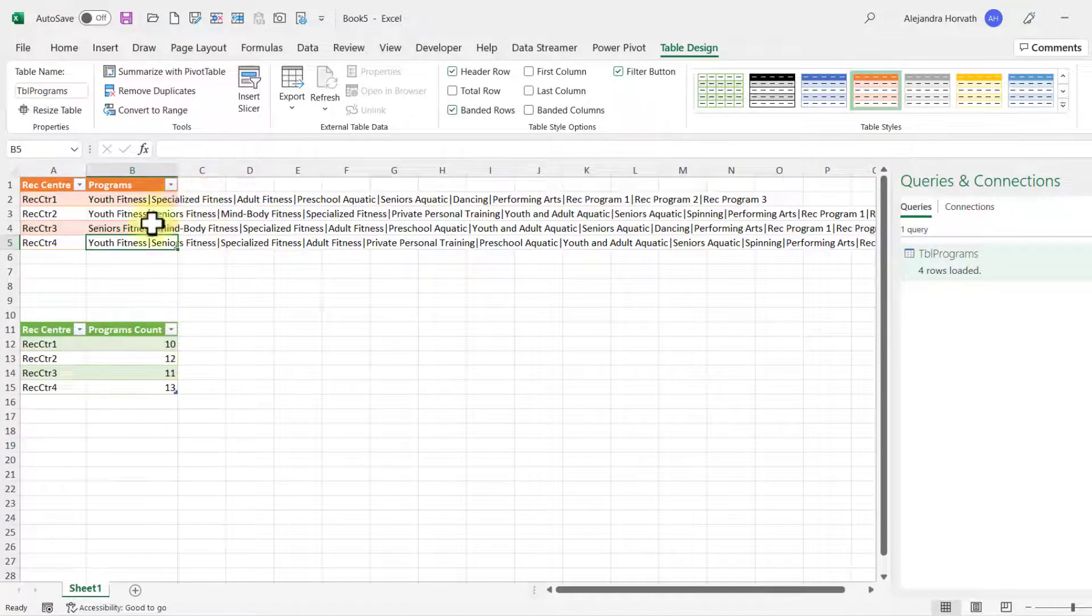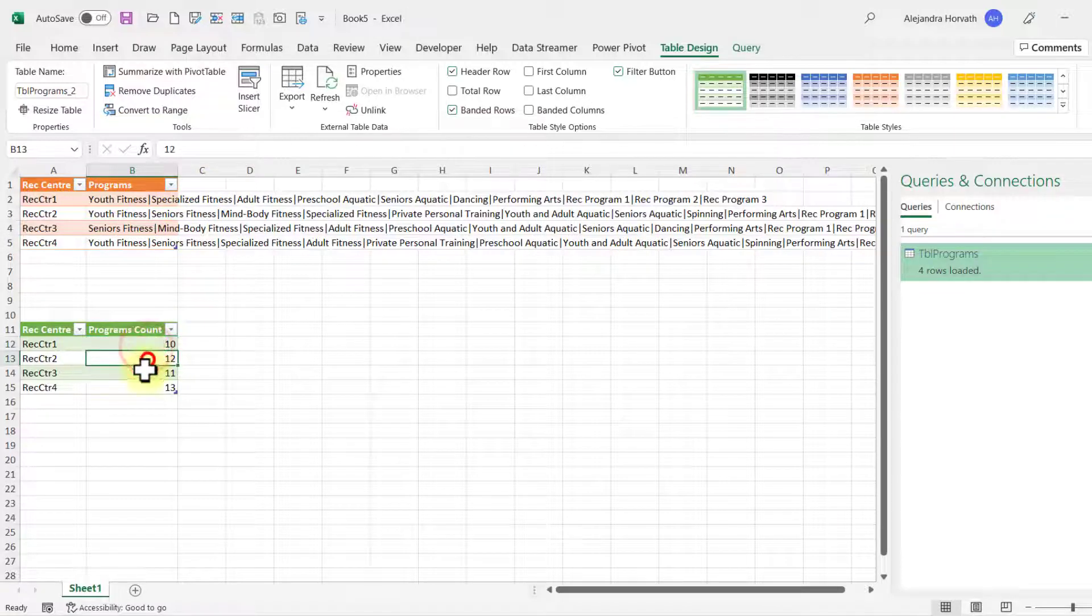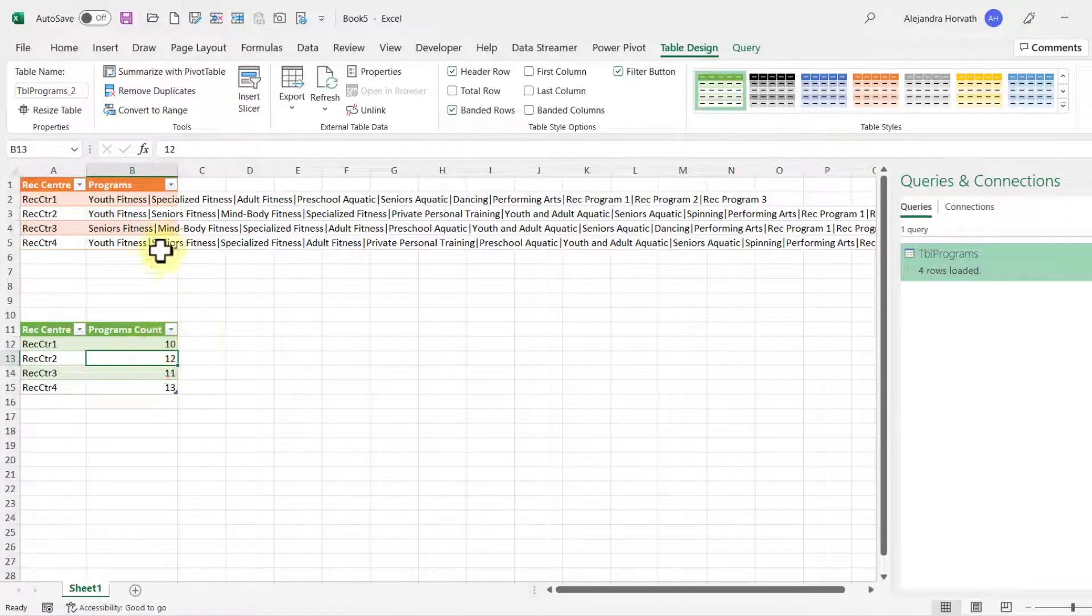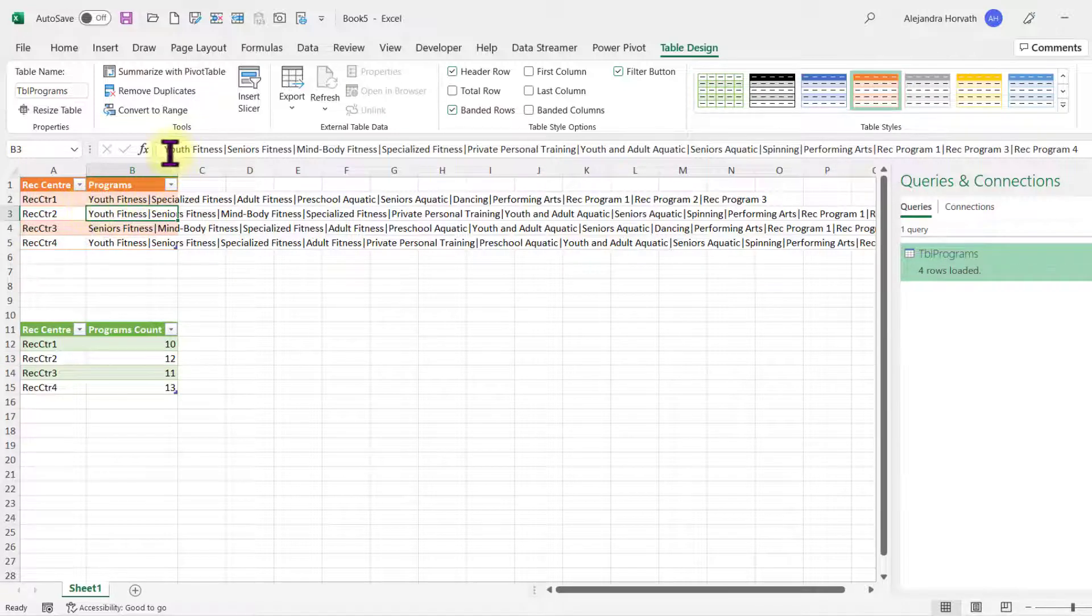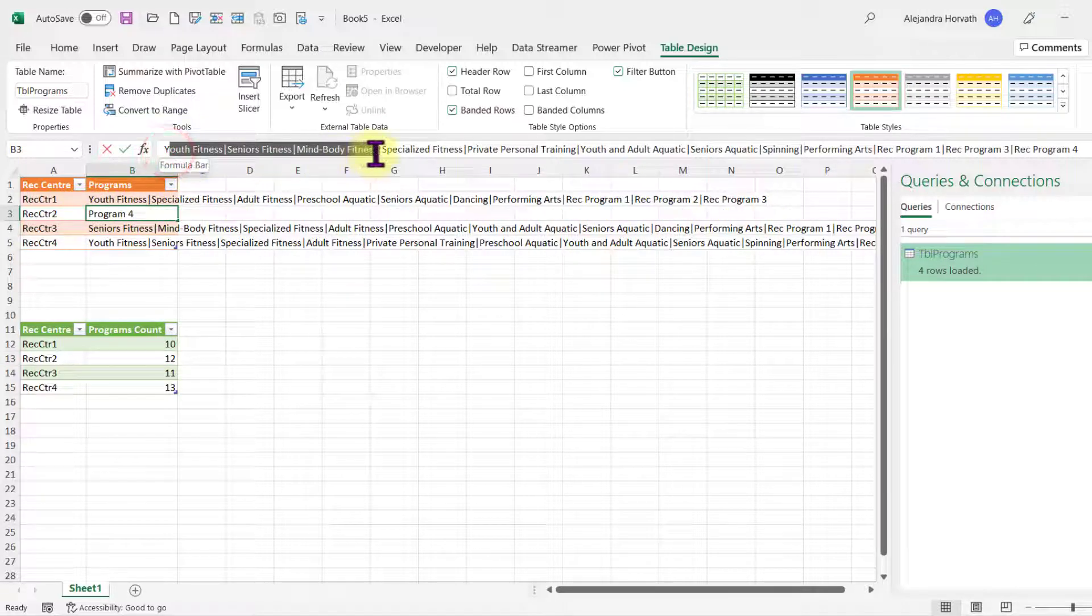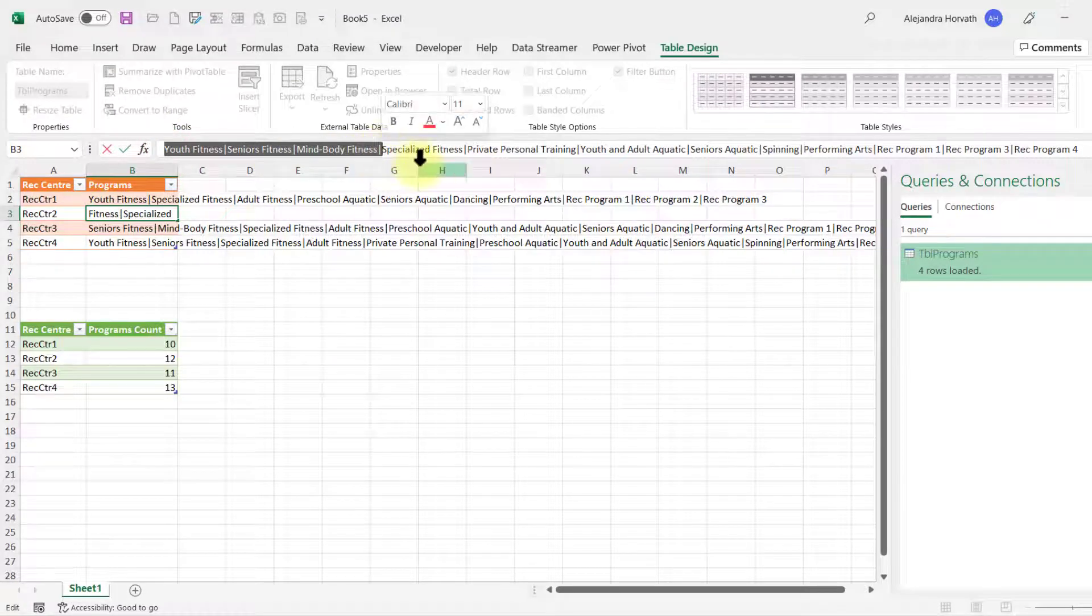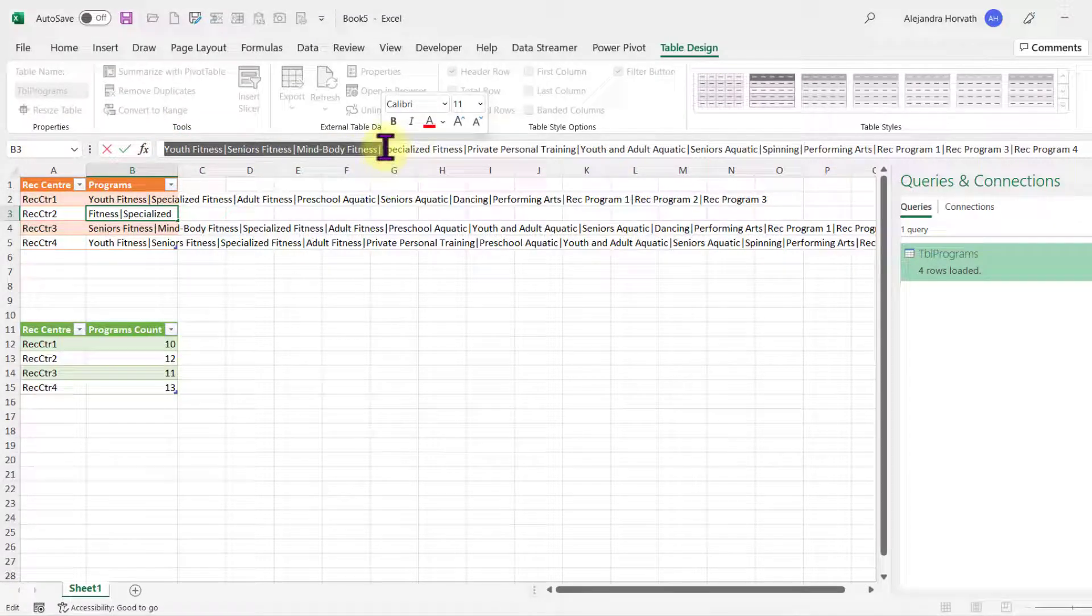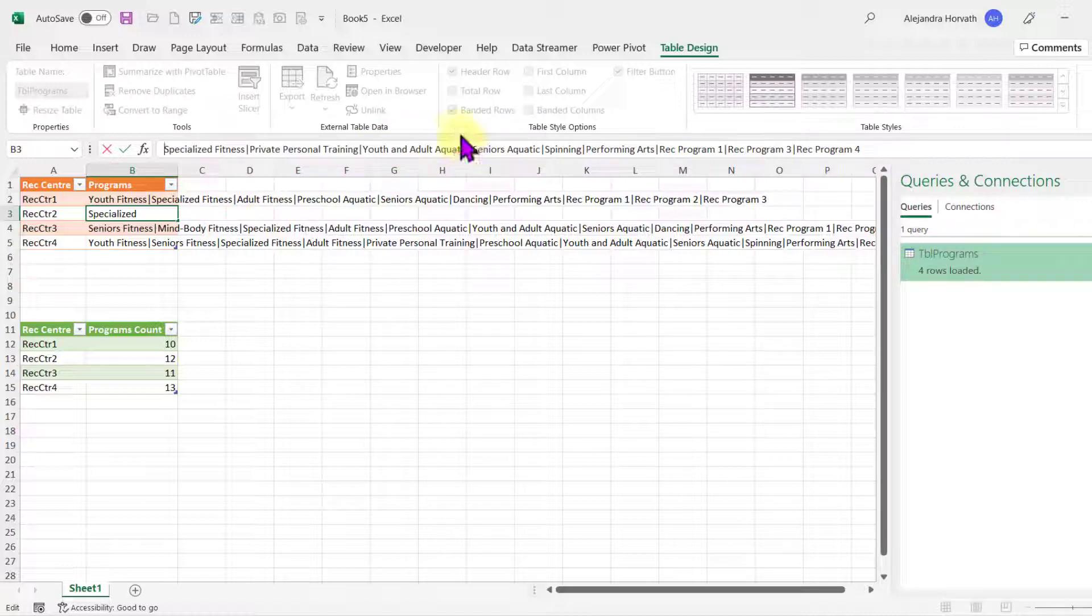So by doing this, you can see the number of programs within each RECCenter. And let's test our query. In this case, let's go to RECCenter 2 and let's delete three programs: Youth Fitness, Senior Fitness, and MindBody Fitness. I'm making sure that I delete up to the pipe so I can start with specialized fitness.